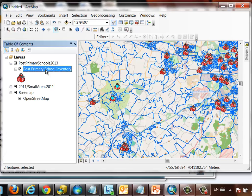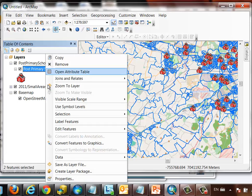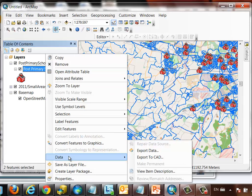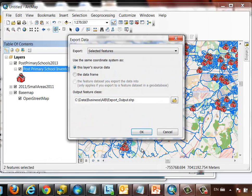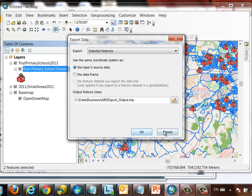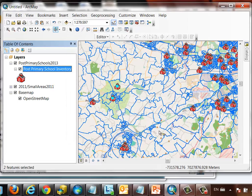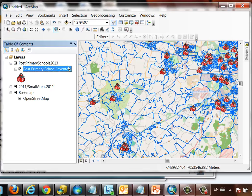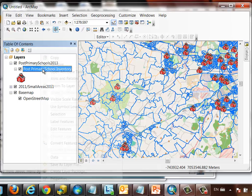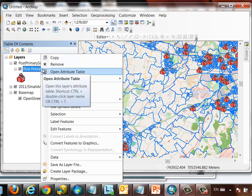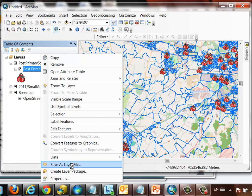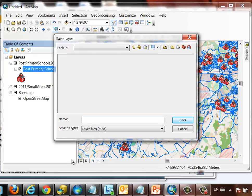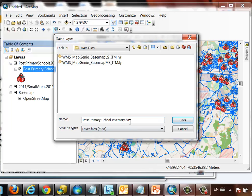Also from the web feature service, we can export the data to a local data store. So if I'm working on those particular two schools, I can save them to a shapefile or to a geodatabase. Alternatively, I can save this information as what we call a layer file. So a layer file is a pointer to a layer that looks exactly like this. So whatever layer I've added from a server, I can save as a layer file and share that layer file with my colleagues. So for instance, I'm just going to save this as post-primary school inventory layer.